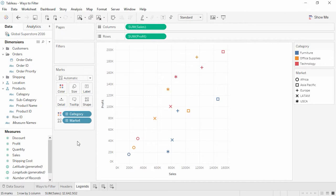Filtering is a complex topic. For more information on using the filter shelf, including the options presented for dimensions, measures, and dates, check out the video on using the filter shelf. There's also a video specifically on interactive filters which covers how to create them and options for customizing and formatting. Filtering can be done at the record or row level in the data source, or in the aggregated view, or before the data even comes into Tableau. For deeper concepts such as context filters and include vs. exclude, see the additional filtering topics videos.